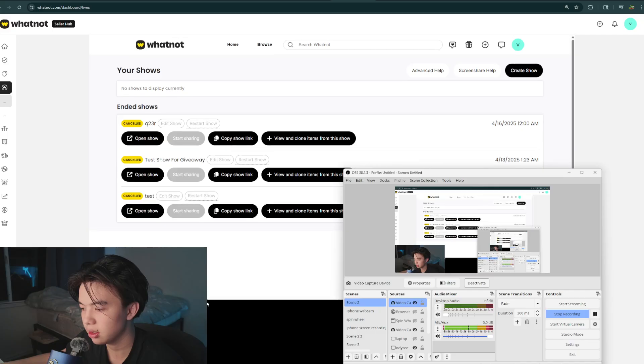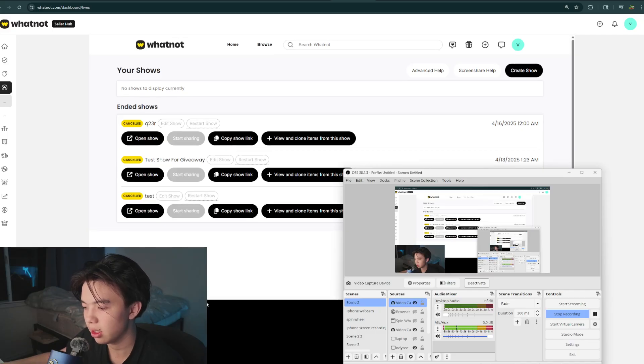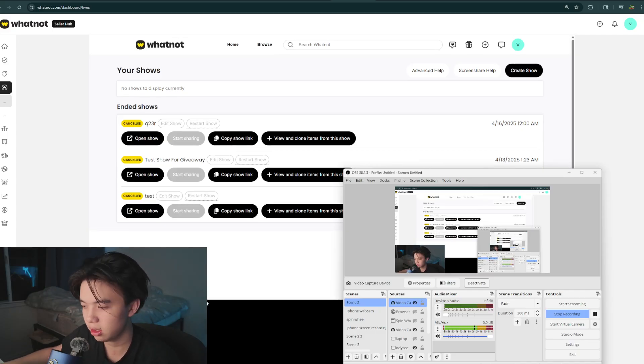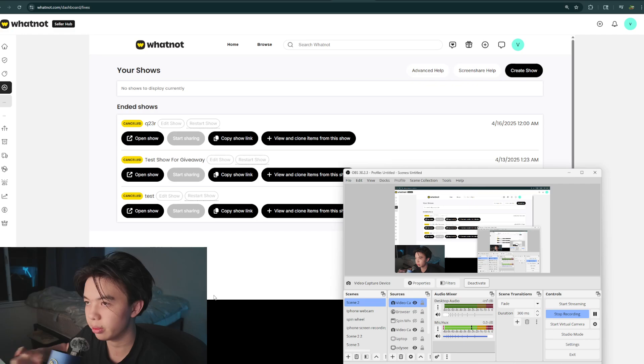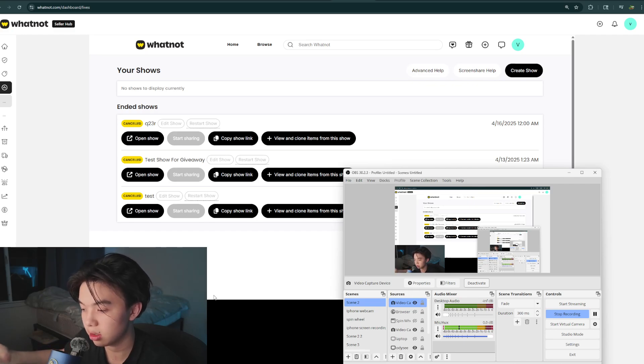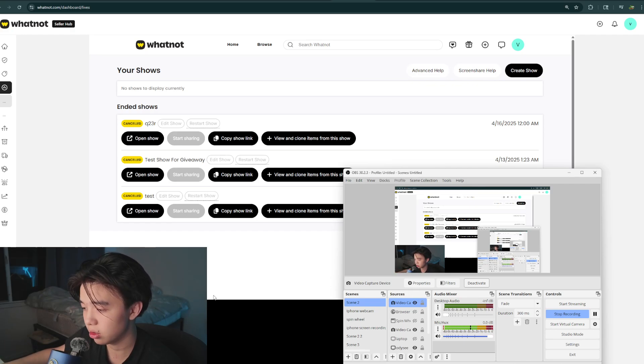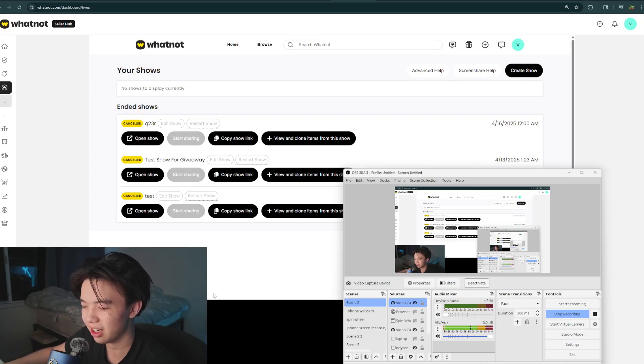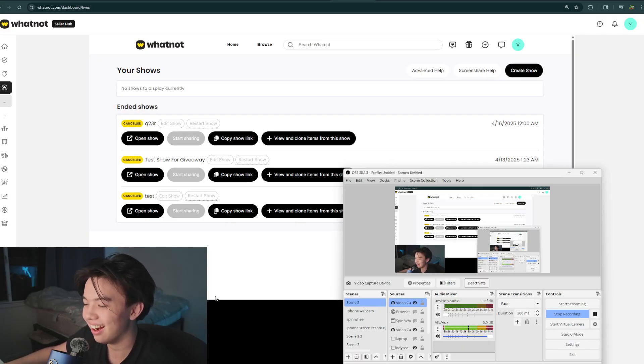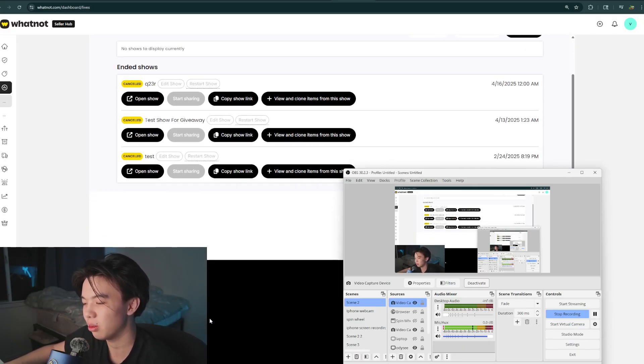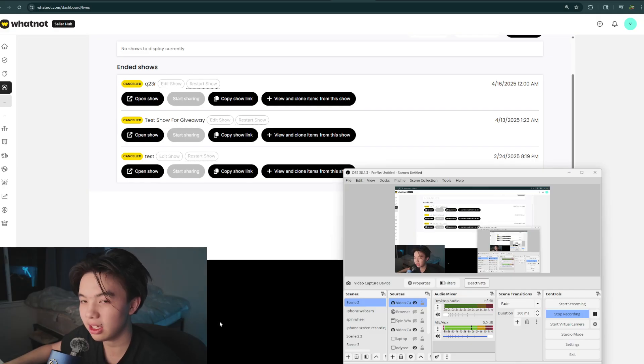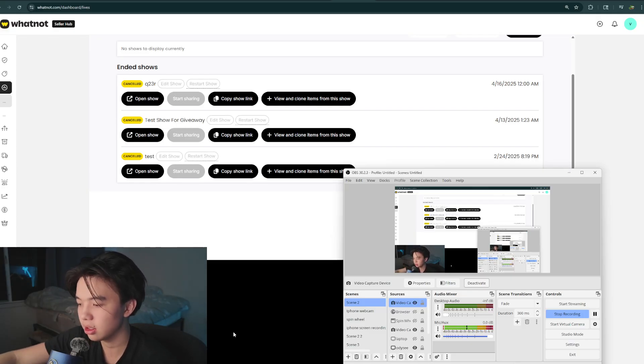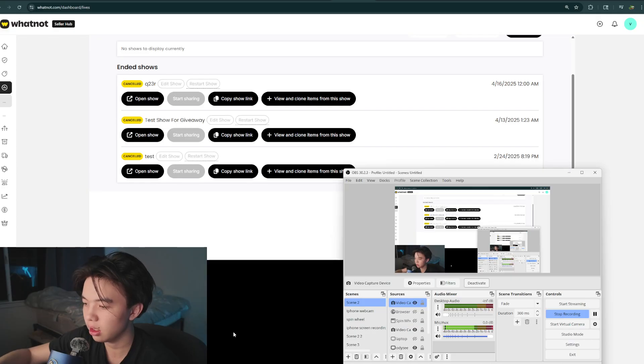Like I said, live commerce studies show clearly that multiple angle demos are table stakes in Asia's $400 billion live shopping market. Western platforms like WhatNot are racing to match these engagement rates. So yeah, now you know.